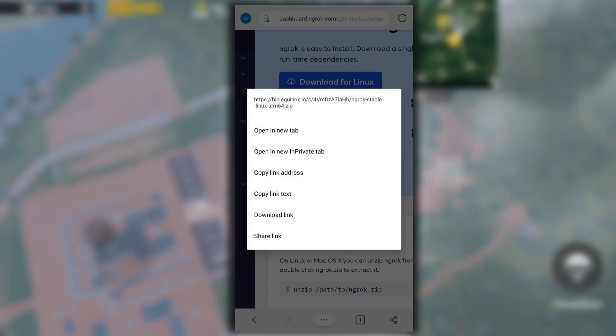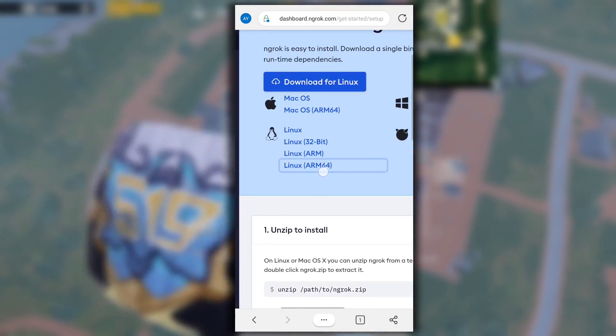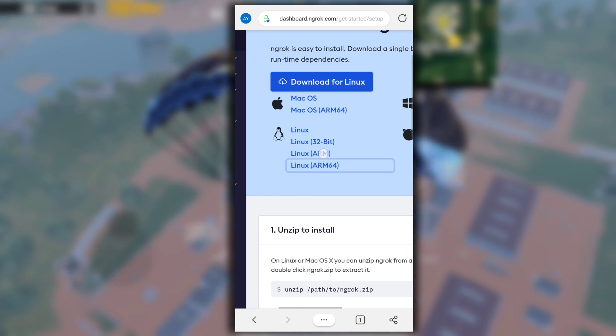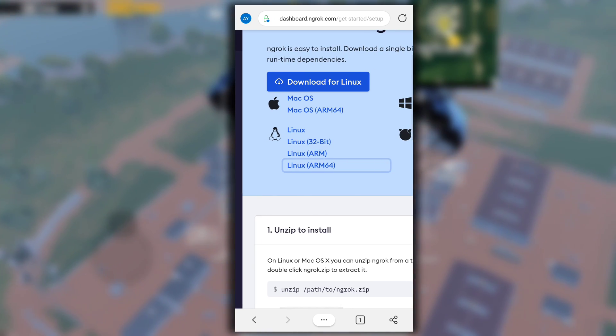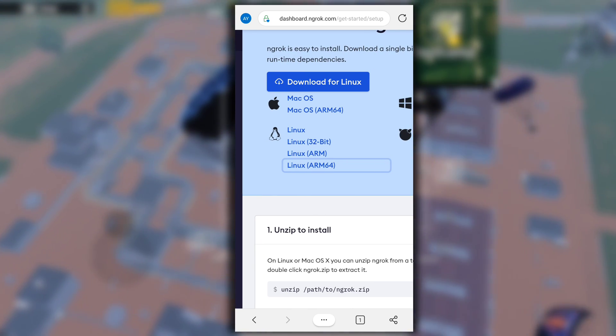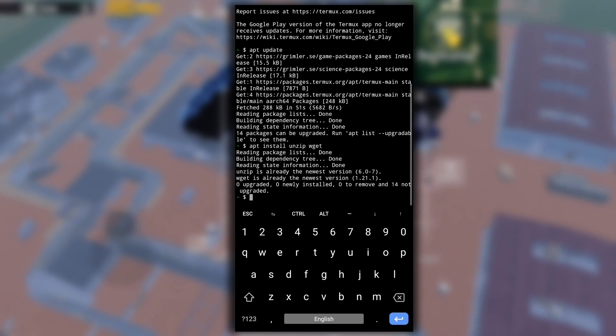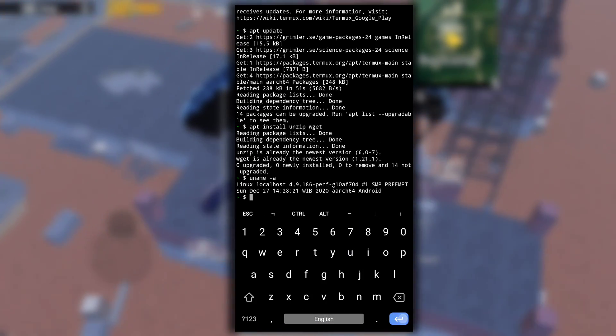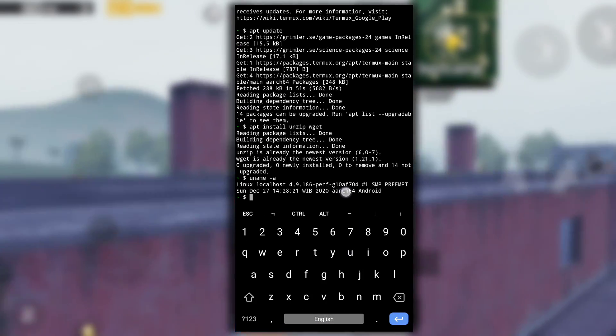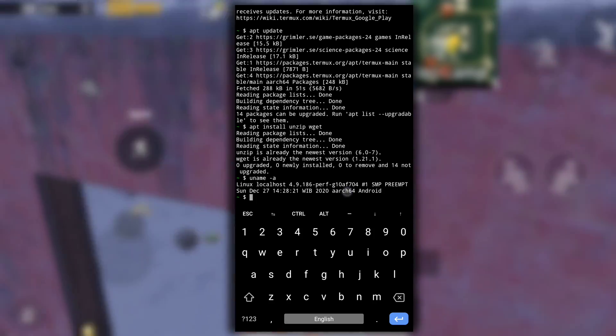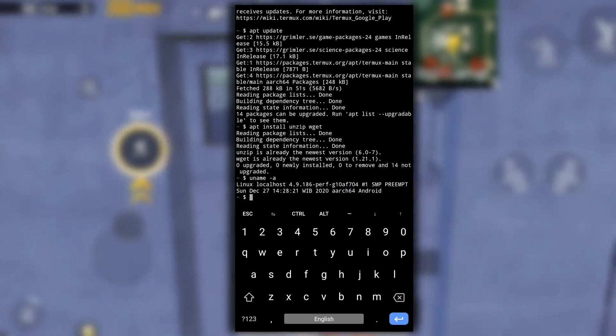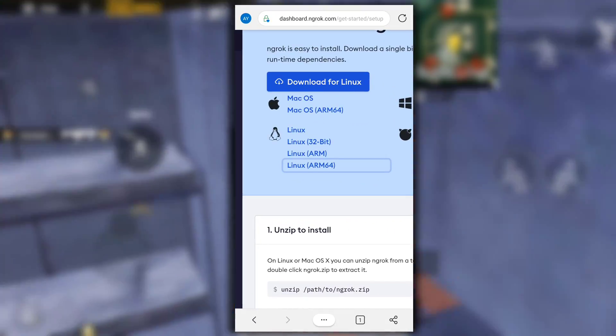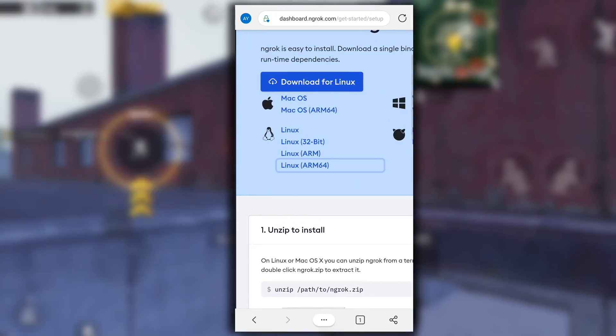Here select Linux ARM64 version but in some cases it can be only ARM. So to find out the architecture of your device, swap back to Termux application and type uname -a. This will show you your architecture version. For me it is aarch64. If it is only arch or arch32 then you should select Linux ARM not ARM64.